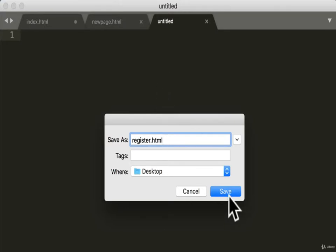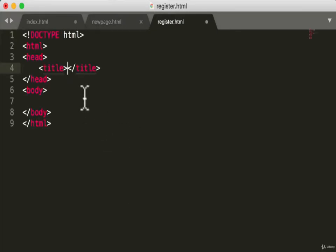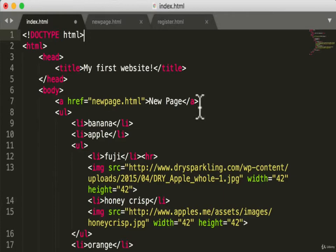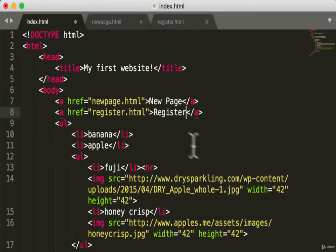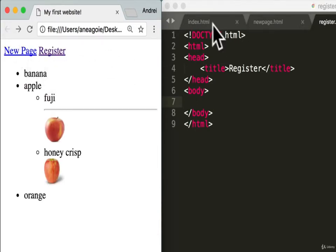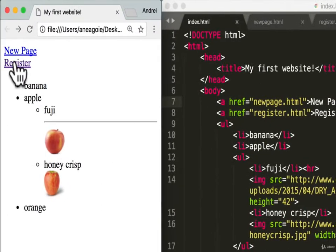We know we want an HTML file, so we use our shortcut and title it 'Register.' Let's save that, and in index.html let's add another link referencing register.html that just says 'Register.' We'll save both files and refresh — we have 'Register.' Click it and we have nothing yet, but it's working. Let's add a break tag to put it on a new line so it looks prettier, then refresh.